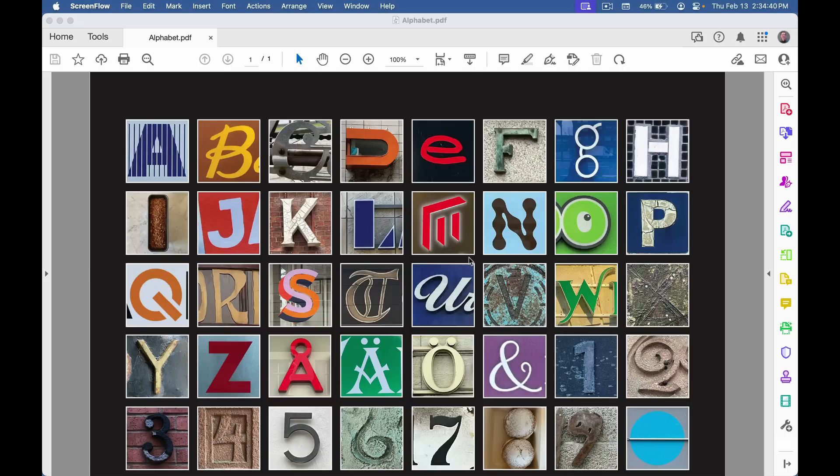So here's my PDF in Acrobat, and let's say I wanted to save out the letters and the numbers as separate image files.